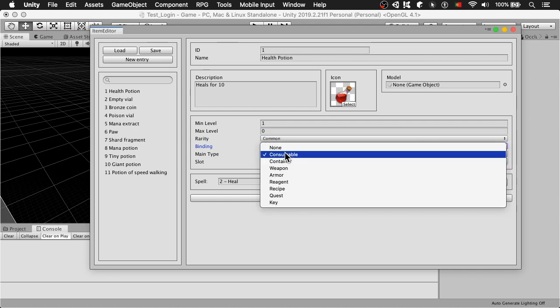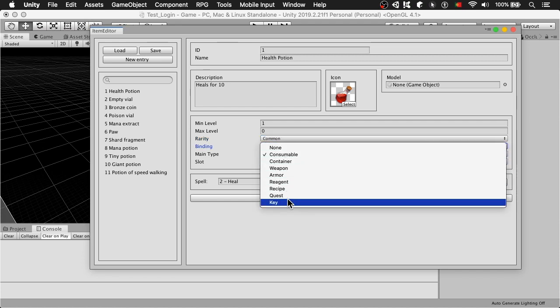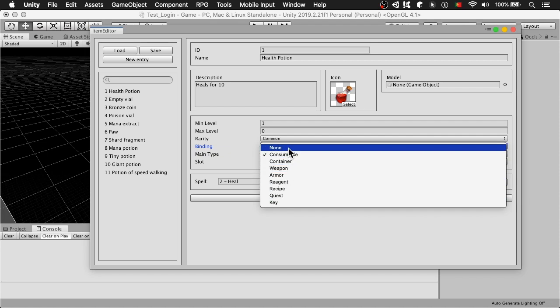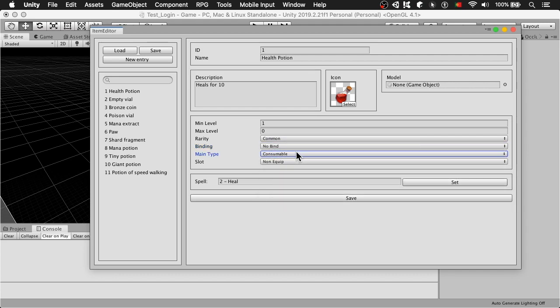And for the main type, there are a few types already added to the game. But most of them are actually not interpreted by the server or the client. Right now I'm using consumable, which will trigger a use action on the item. In the case of potions, you will see that when I click on a consumable item, it will trigger the spell.